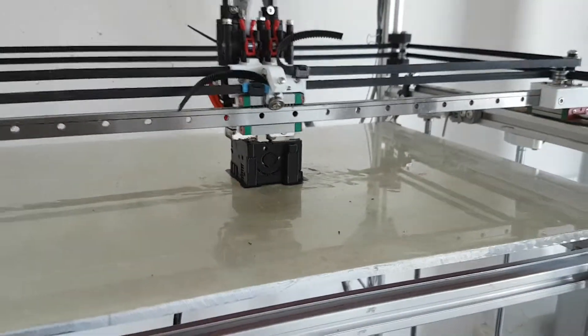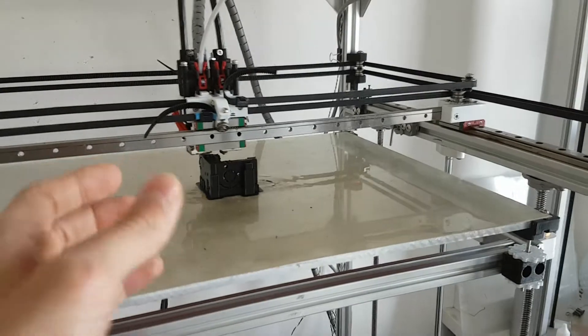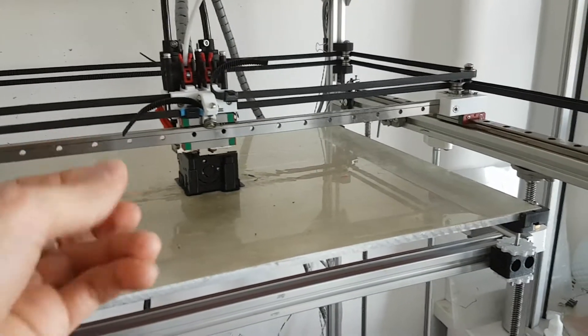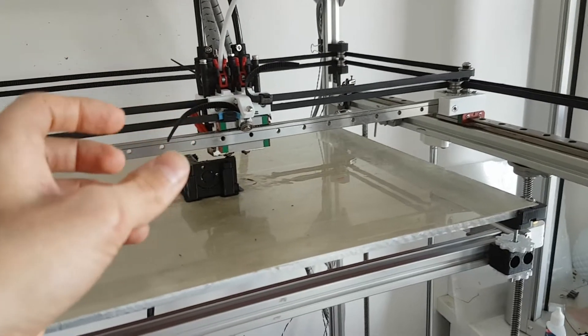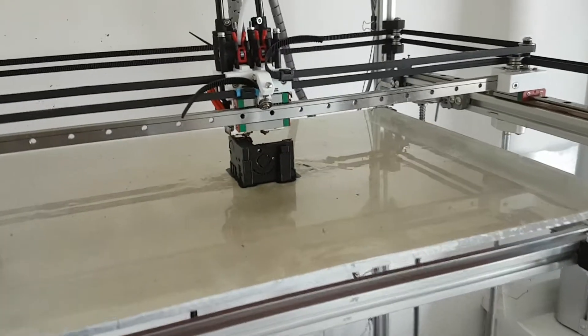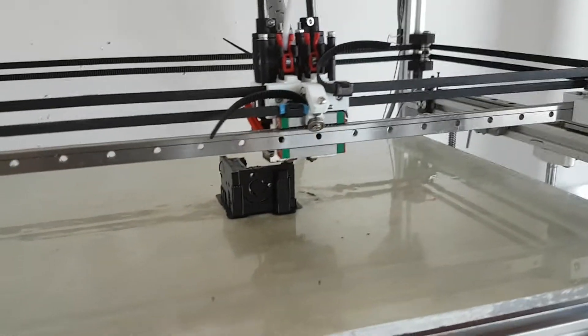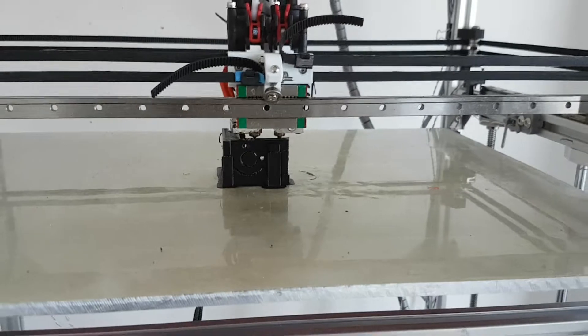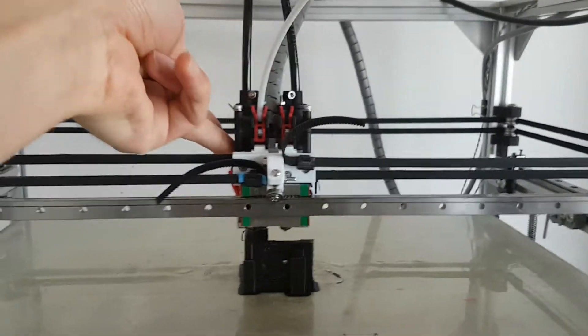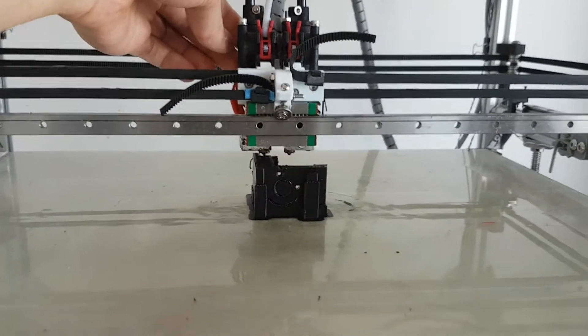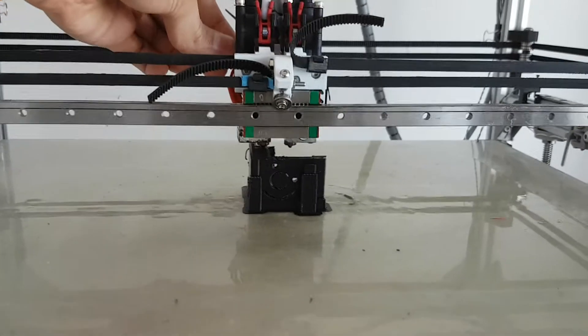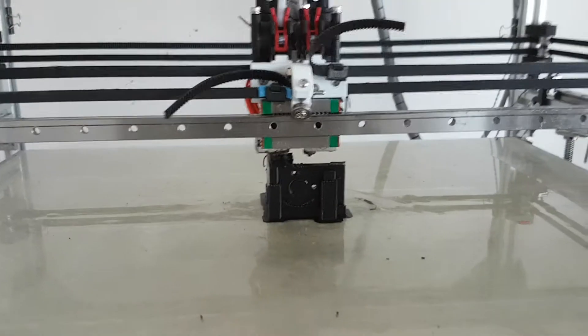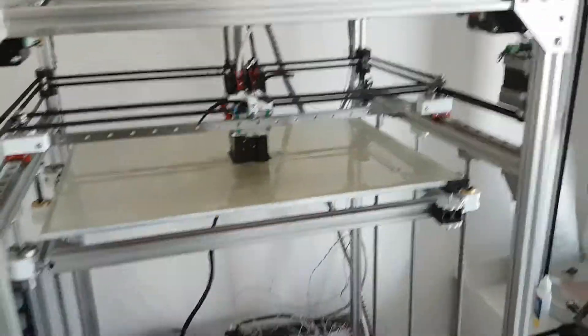If something happened during a print, like the extruder hit the plastic, then it will go back to the position it should be. Like that, it's very hard. I'm not able to move it.